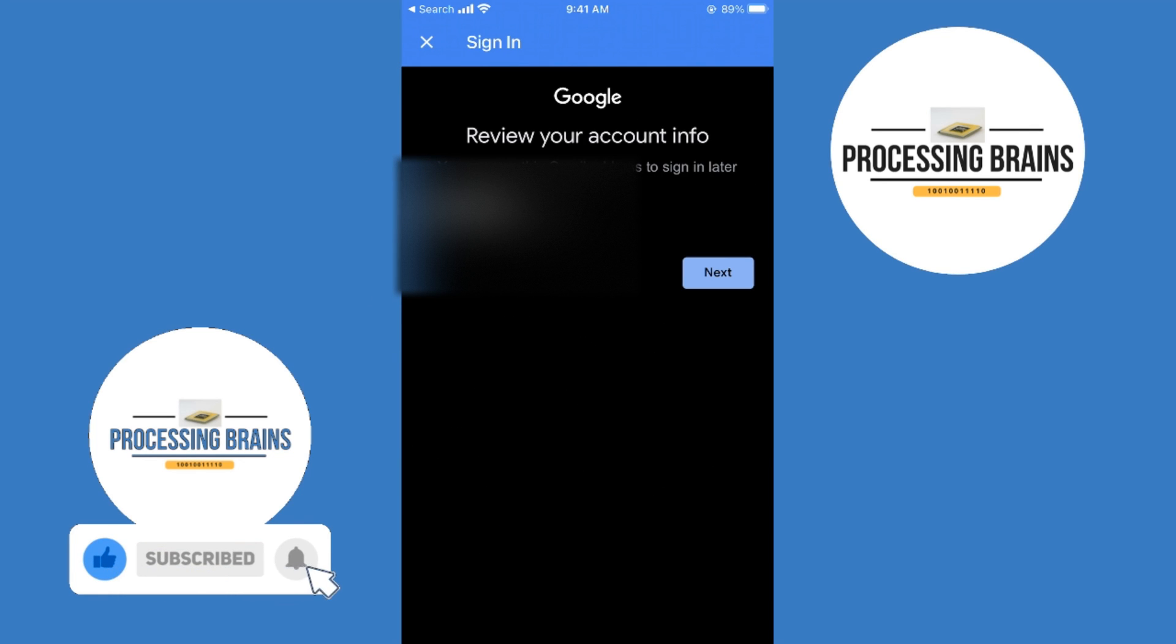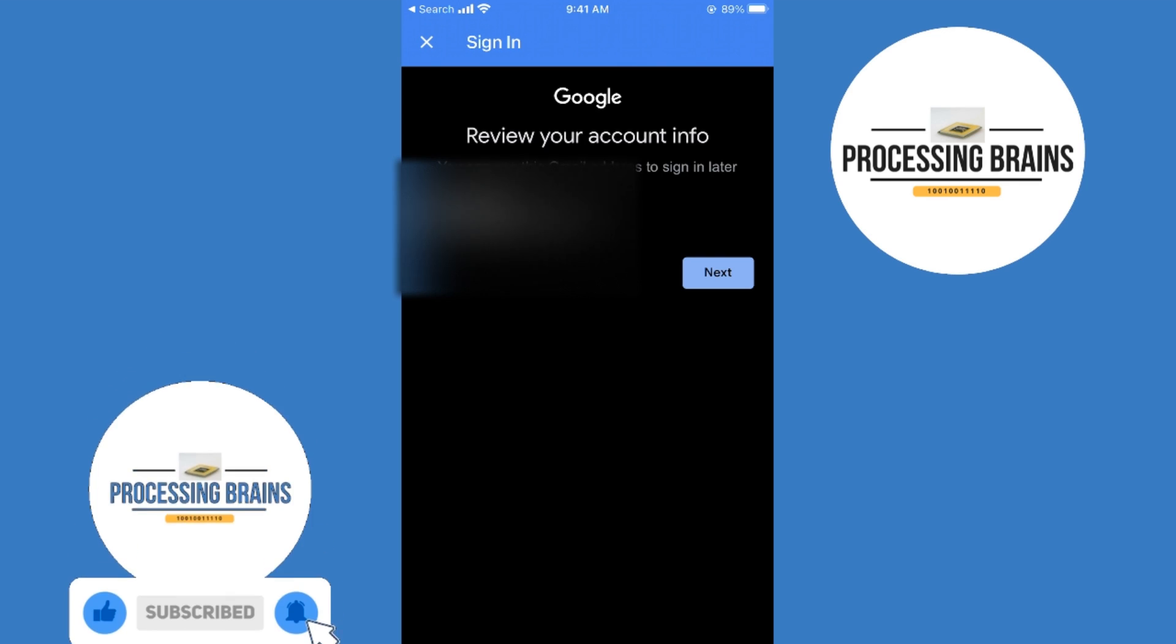It says review your account details. You can use your Gmail address to sign in later. And if you tap on next, your Gmail ID will be created on phone. Hopefully this has helped you in creating a Gmail ID on your phone, whether Android or iPhone. But before you go, please like, subscribe, and share. Thank you.